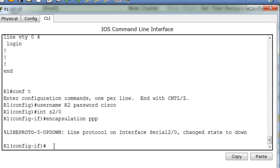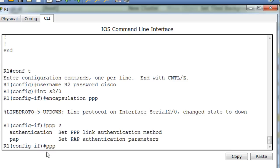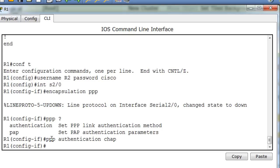Now what I'm going to do is I'm going to say PPP, and I'll put a question mark, and then space and a question mark, and then you can see I can have the authentication. So I'll say PPP authentication CHAP, and now that's done.